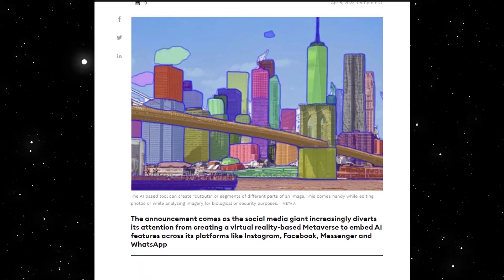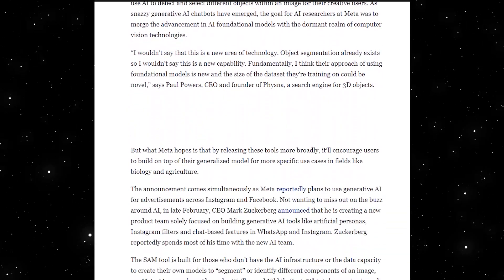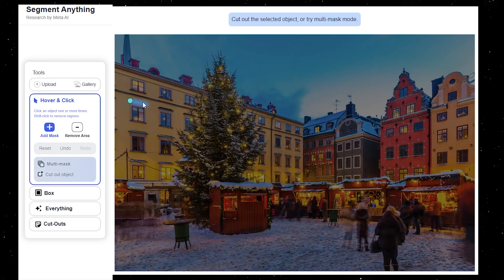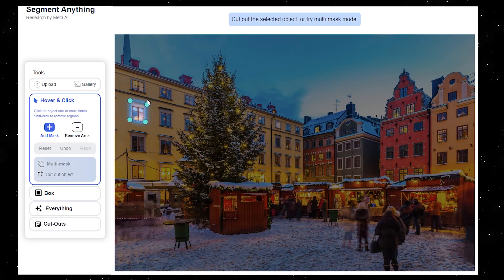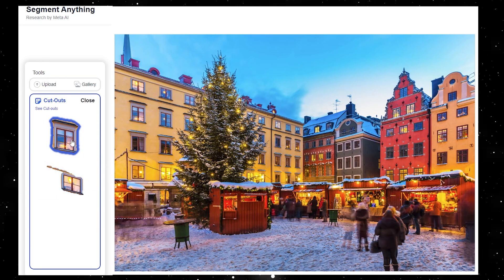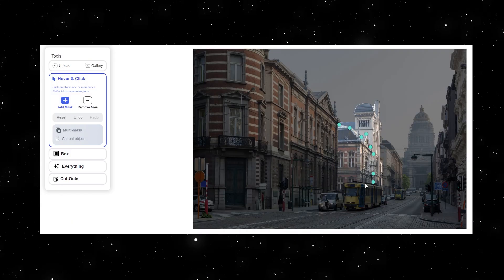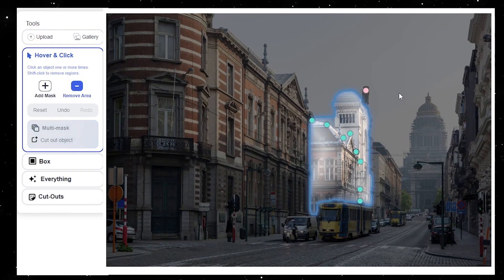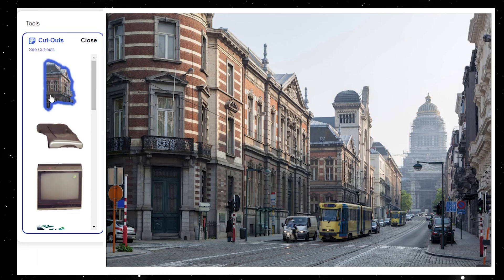SAM's unique capabilities make it a versatile tool for various applications. The free demo highlights several of these. Number 1: segmenting an object with just a click, or interactively clicking points to include and exclude from the object. This interactive segmentation can be extremely useful for content creators who need to extract specific image regions for collages or video editing. Under the hover-and-click tool, you can click around the image to specify a particular object, add additional points to isolate any part of it, click on remove area to remove unwanted regions, and then cut out the isolated segment to view it independently.